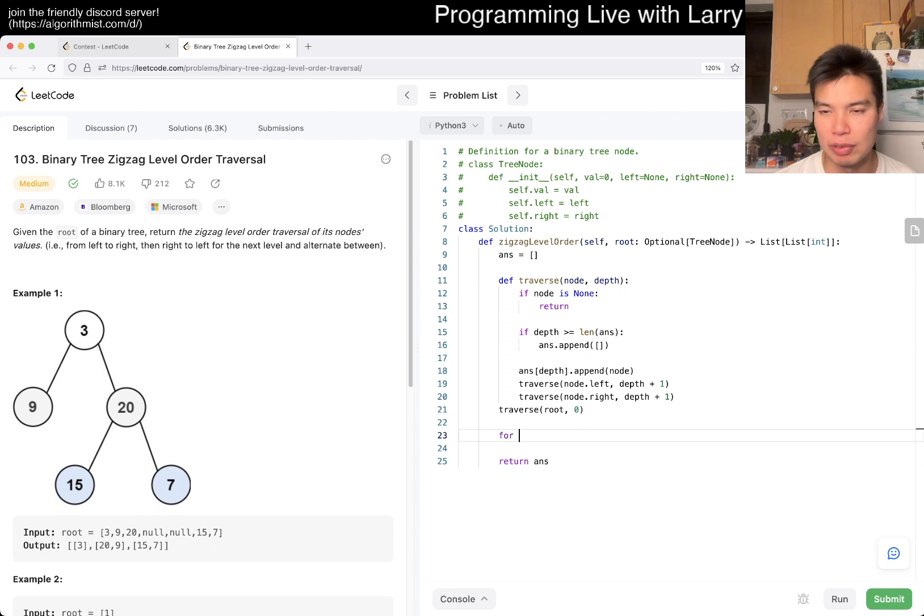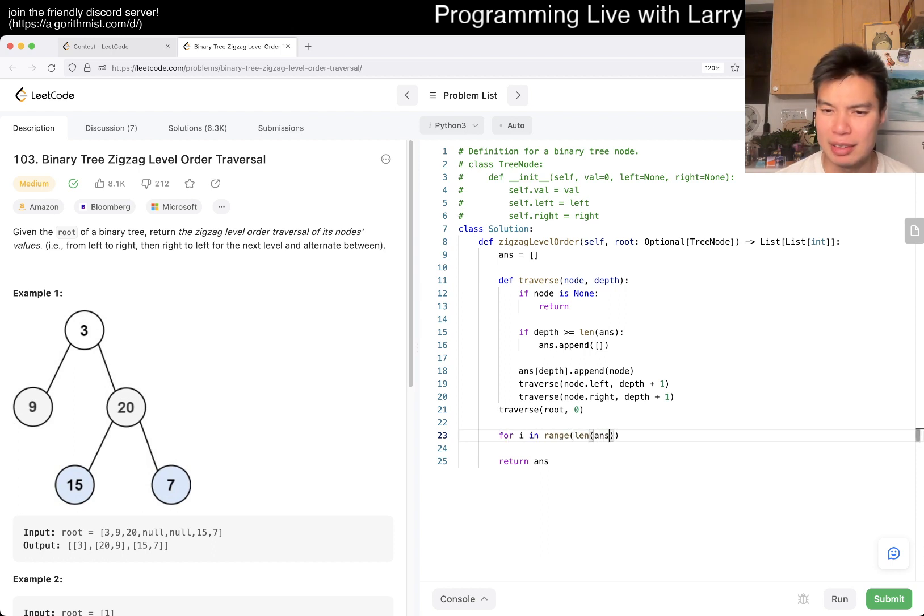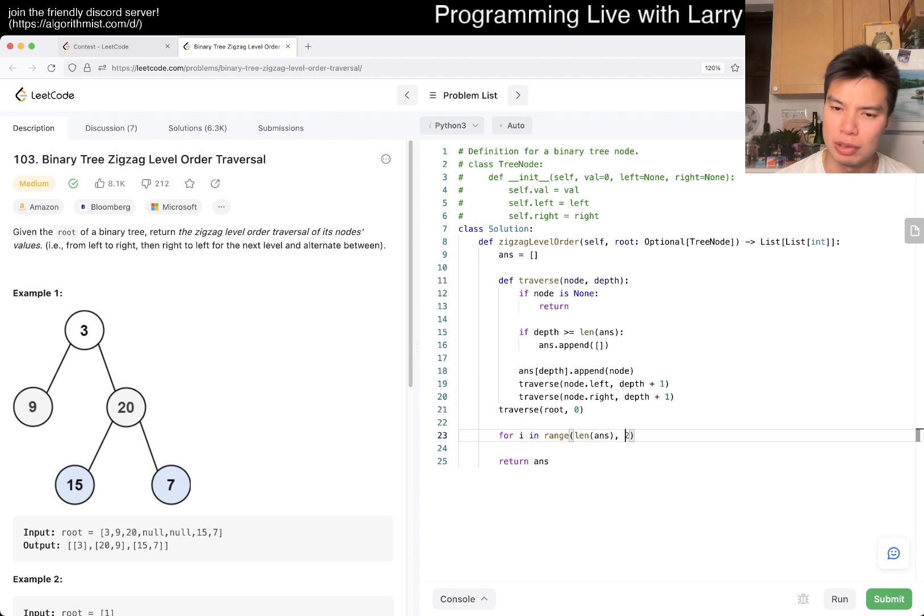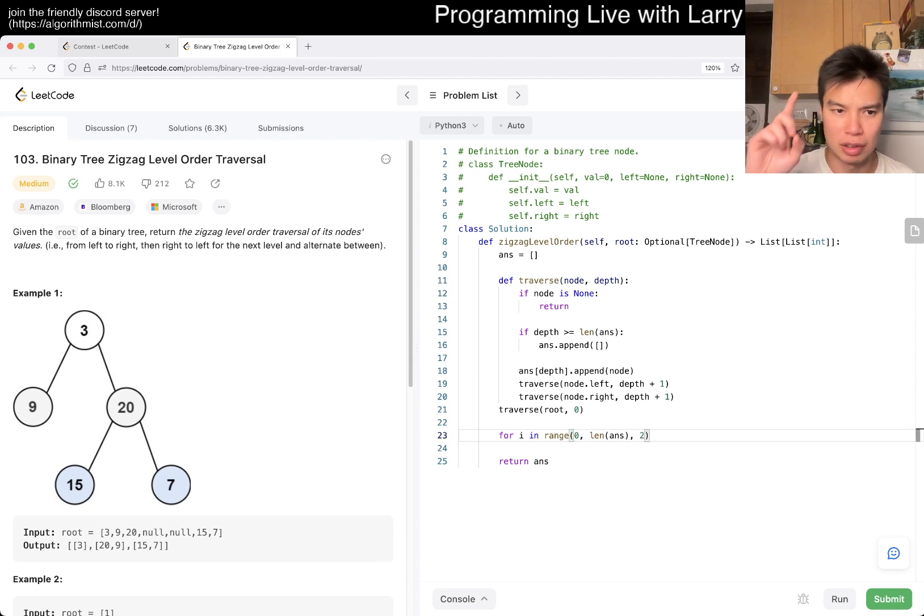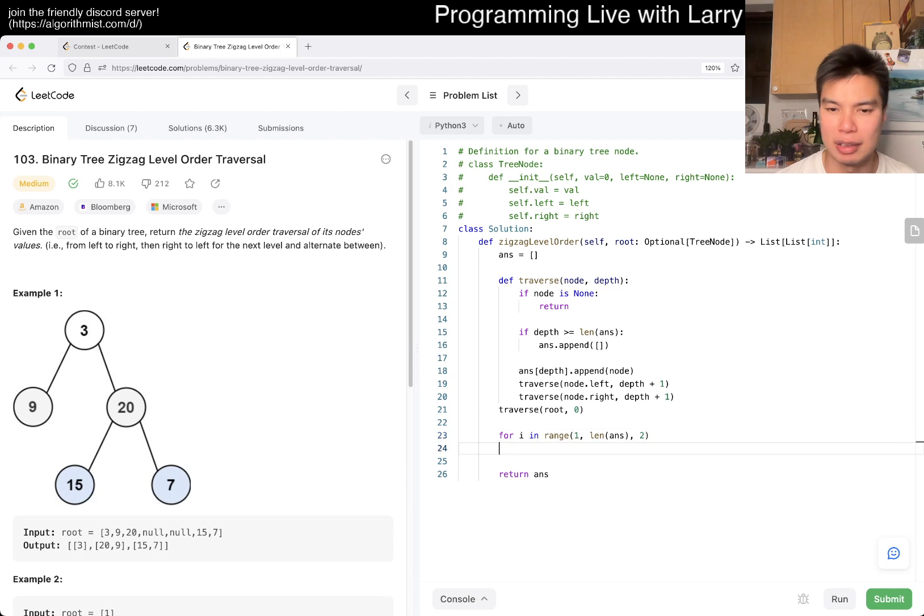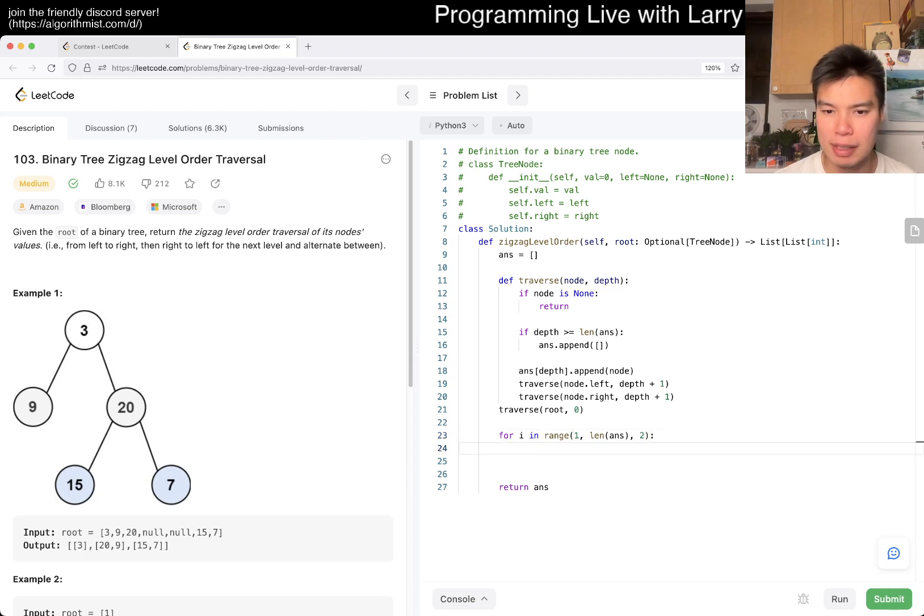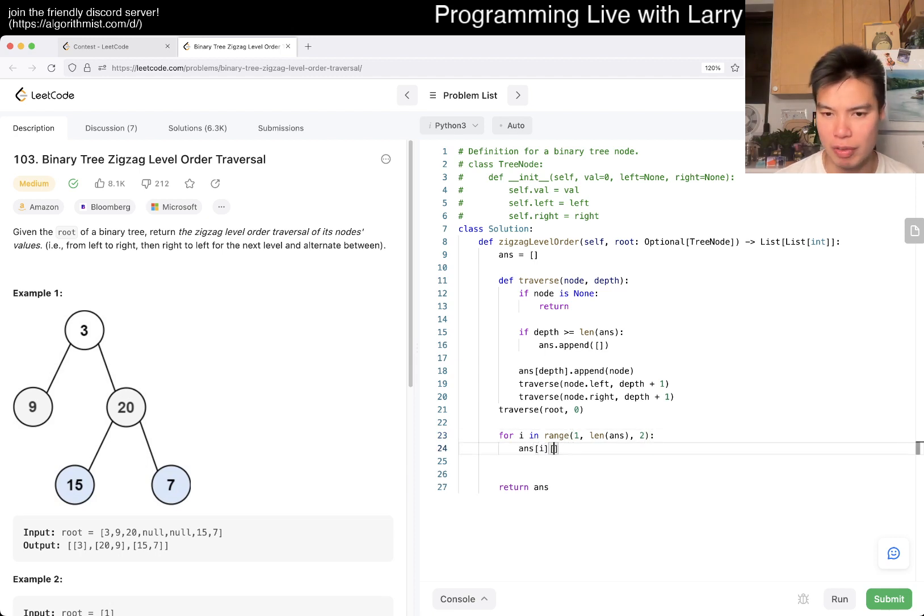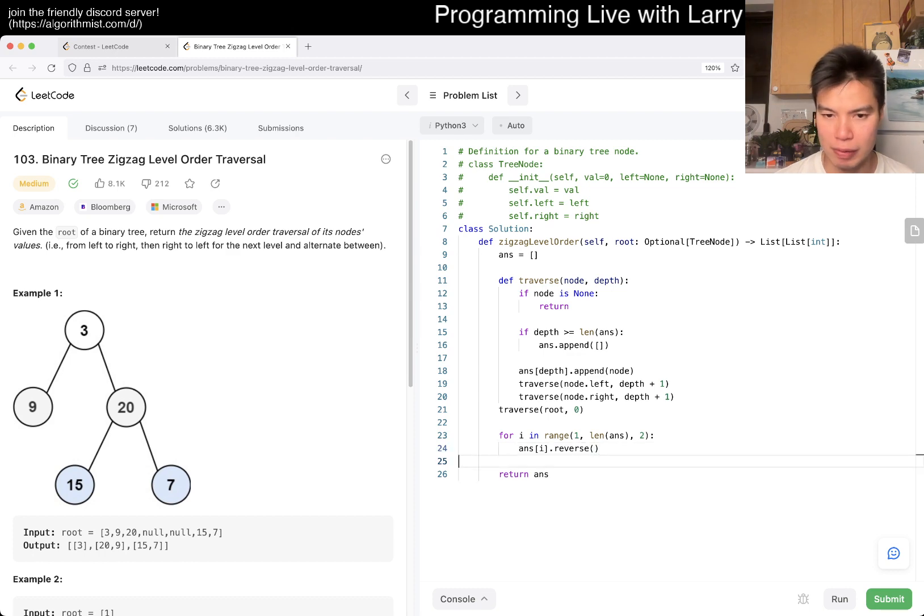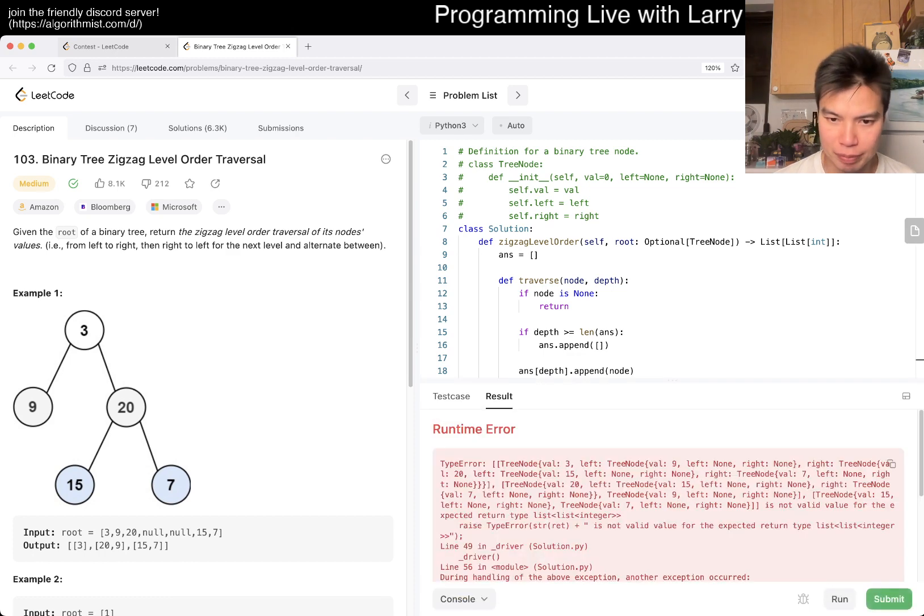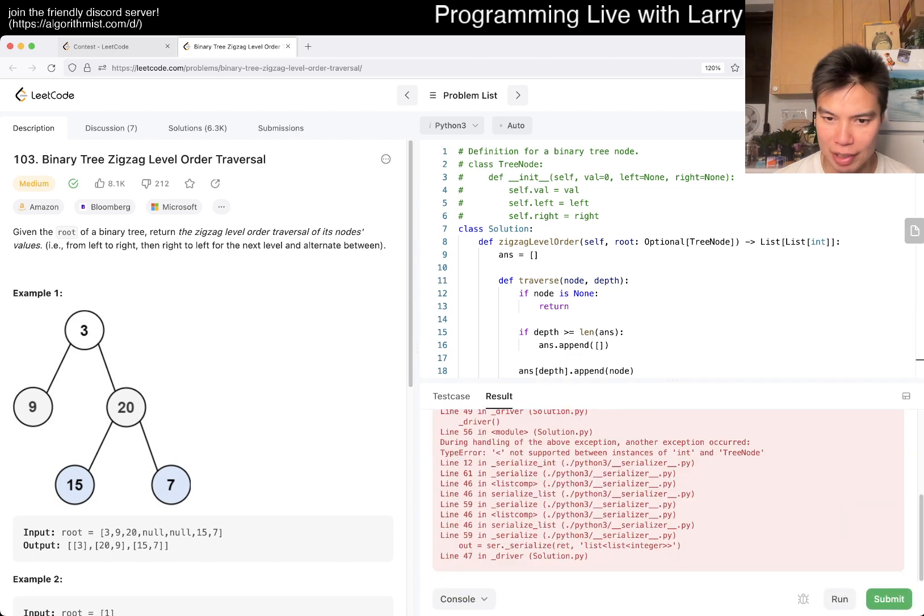We basically have to do for i in range of length of answer, step two, right? So you start with one, and then answer of i reverse, right? Give it a run. Hopefully I got it right.